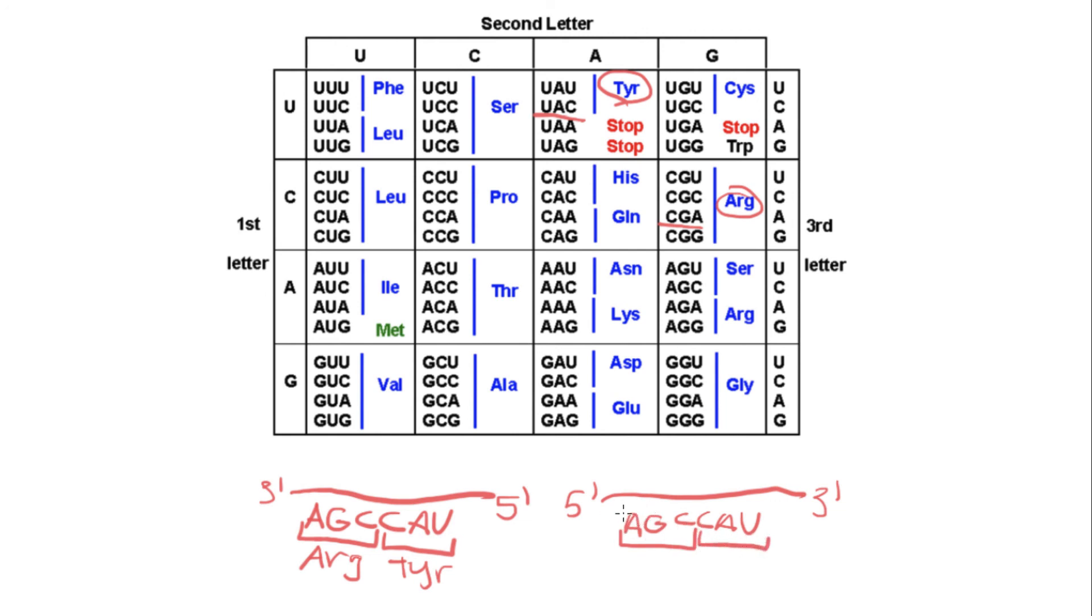So our first codon is going to be A, G, C. So let's find A, here's the G column, and then C. So this codes for the amino acid serine.